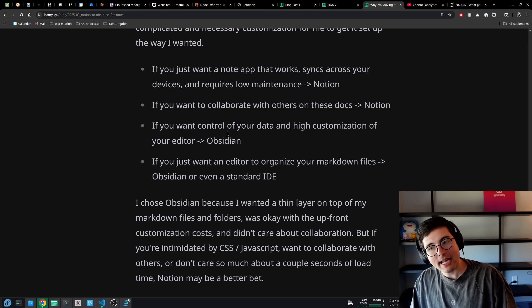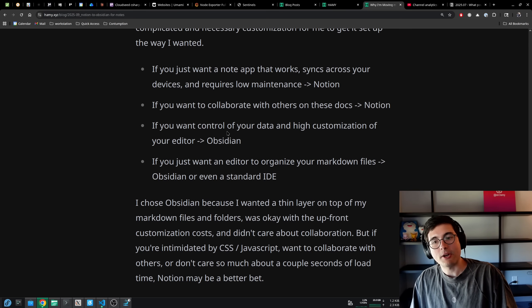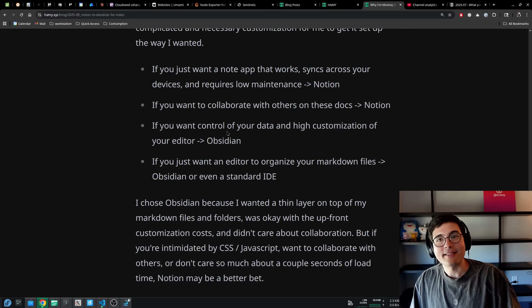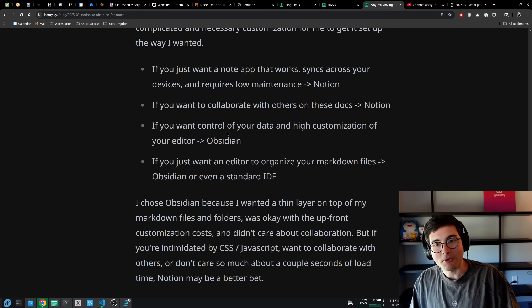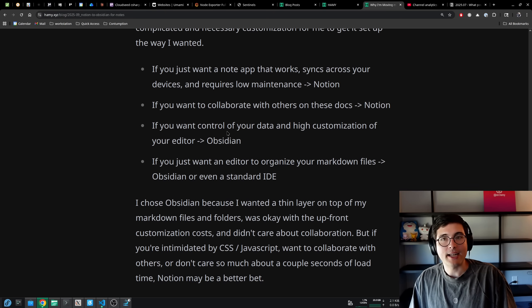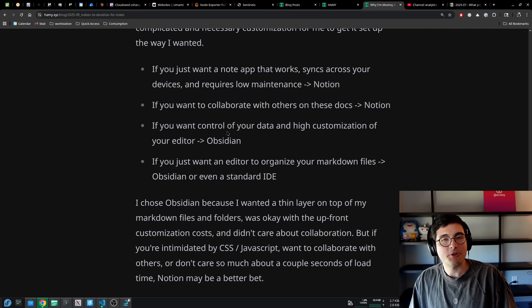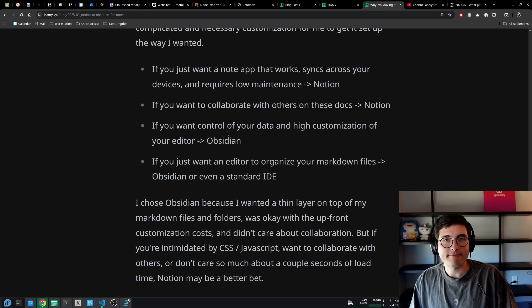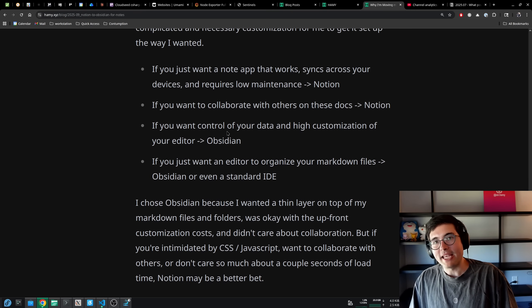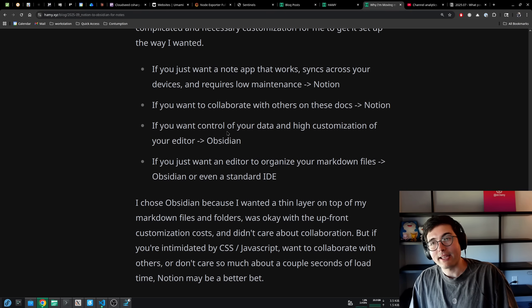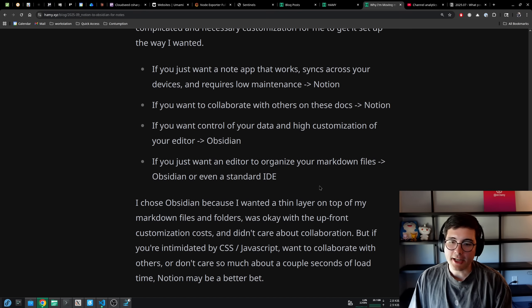If you just want an editor to organize your markdown files, which means it's fast and organized in folders, I think Obsidian or even a standard IDE wins out over Notion because Notion just really can't beat that speed of being local. I personally think it's probably going to go more the other way where it gets slower.